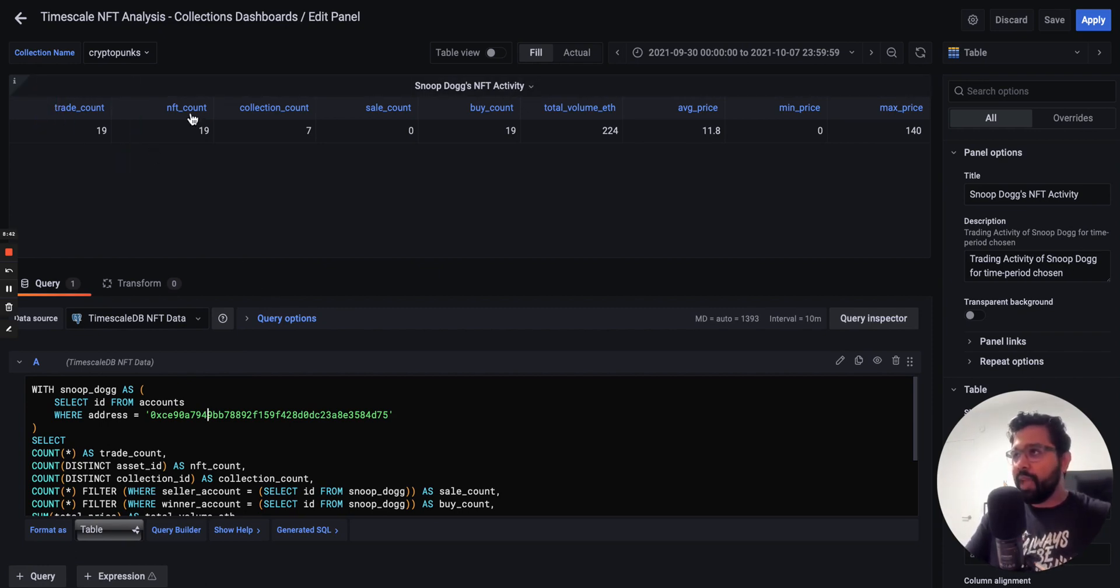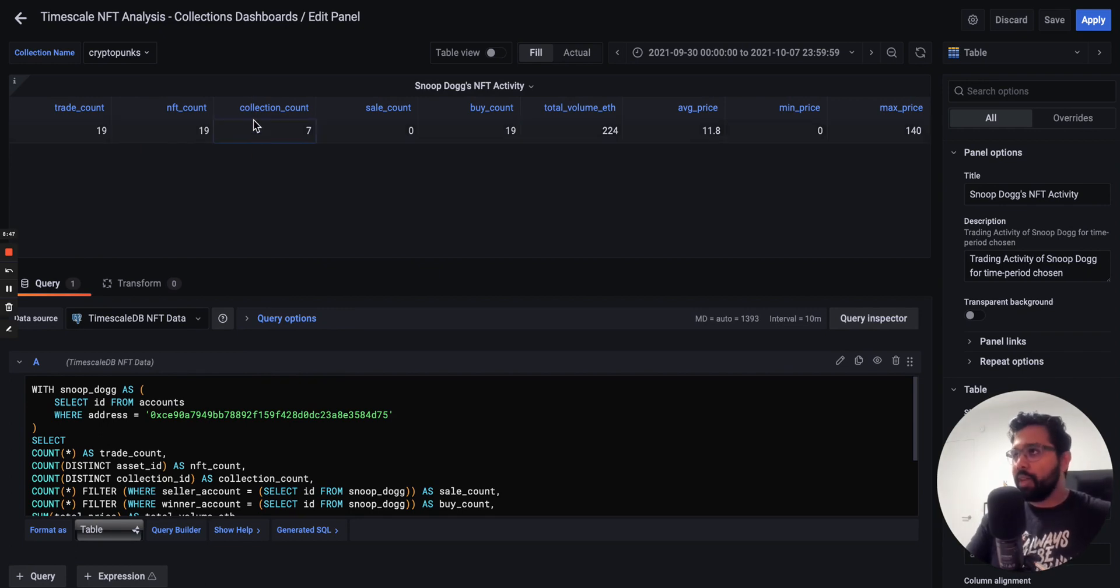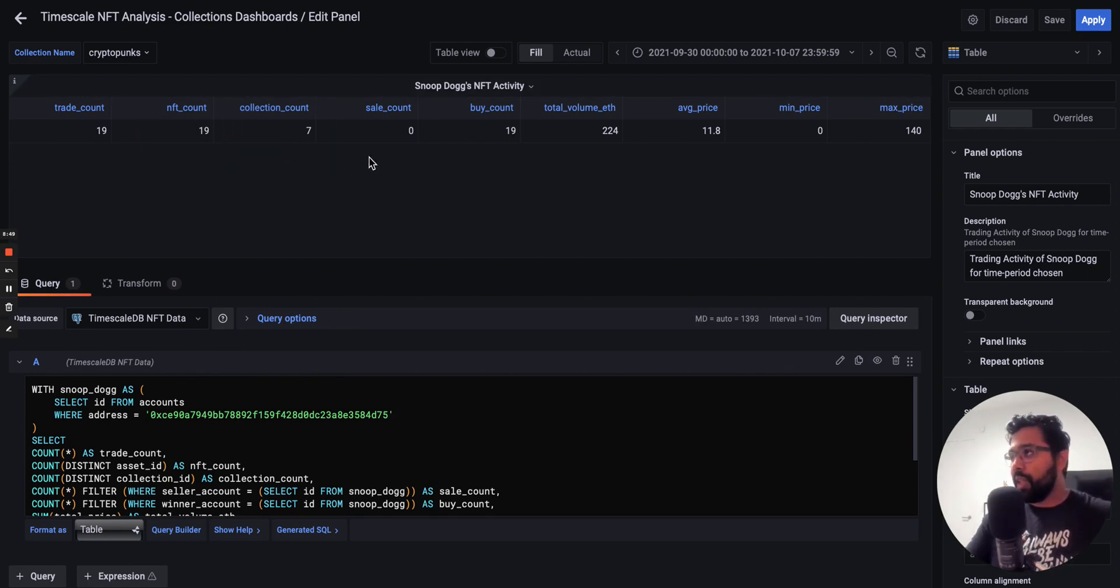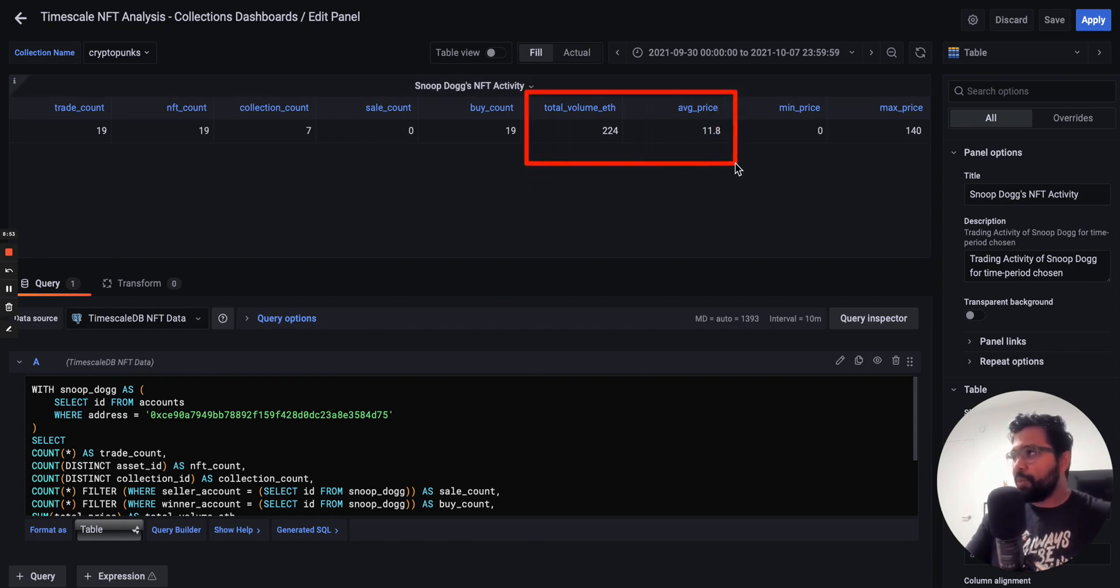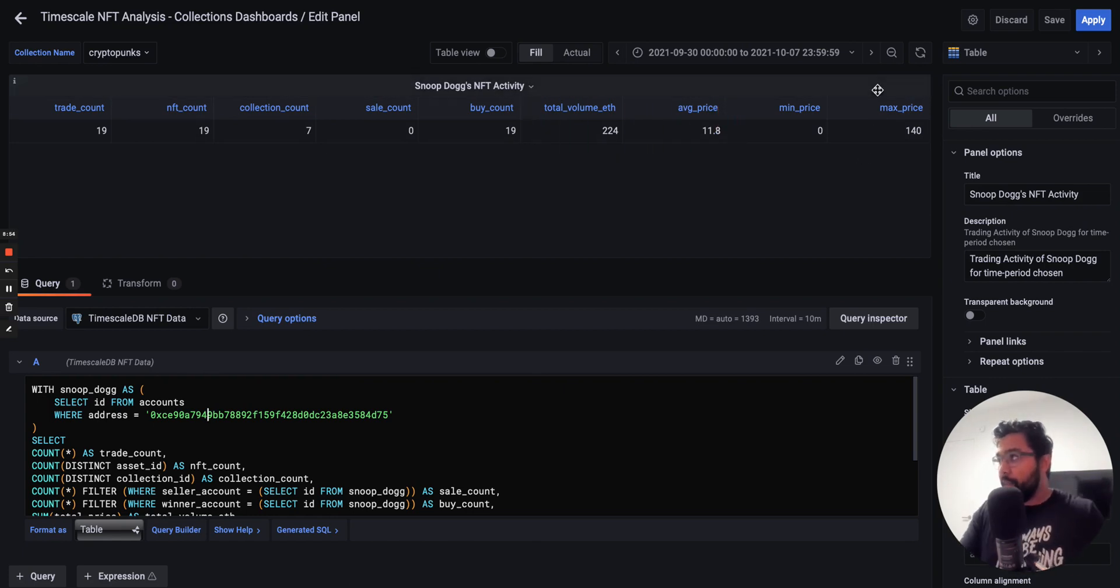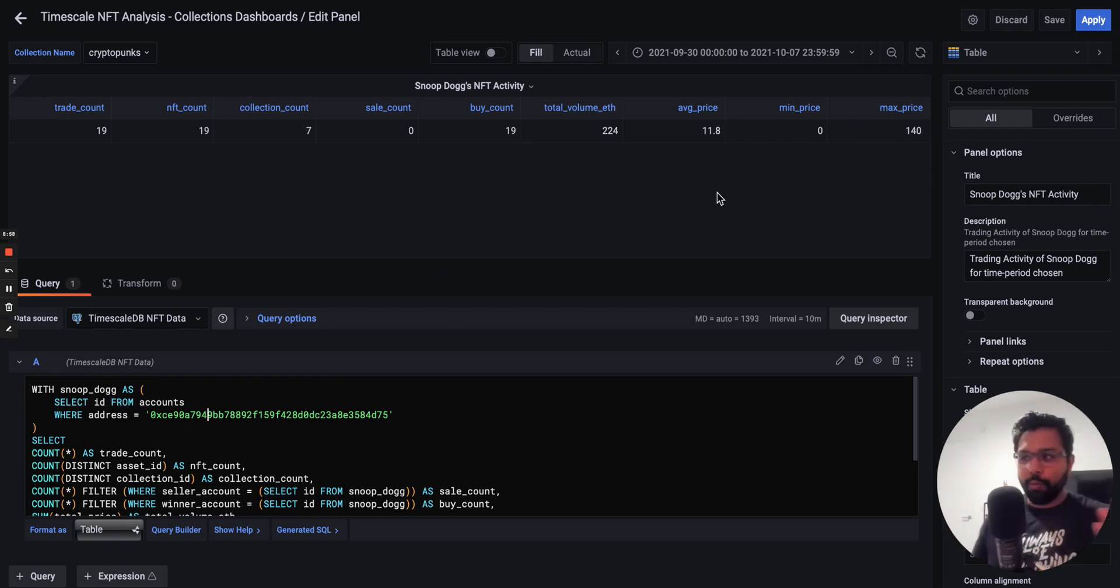And you can get information about things like the trade count, the number of trades that they've made, how many NFTs they bought in this time period, how many different collections do they come from, the total volume of Ethereum spend, the average price, the maximum price spend. All of these things you can modify for anyone's address that you have.